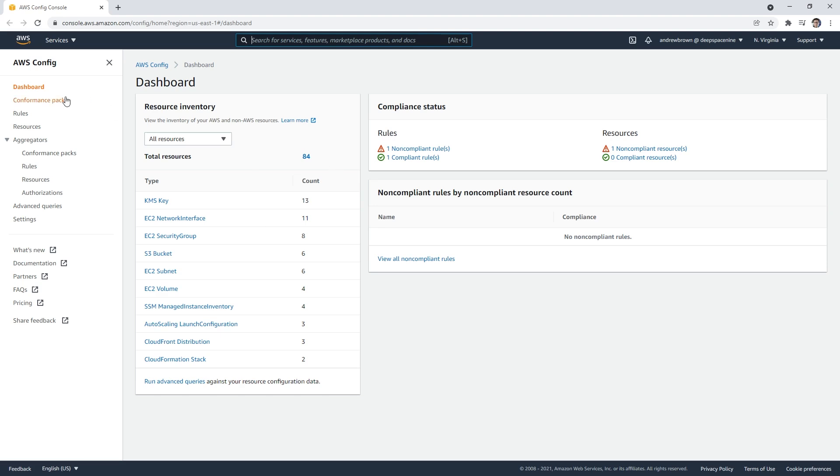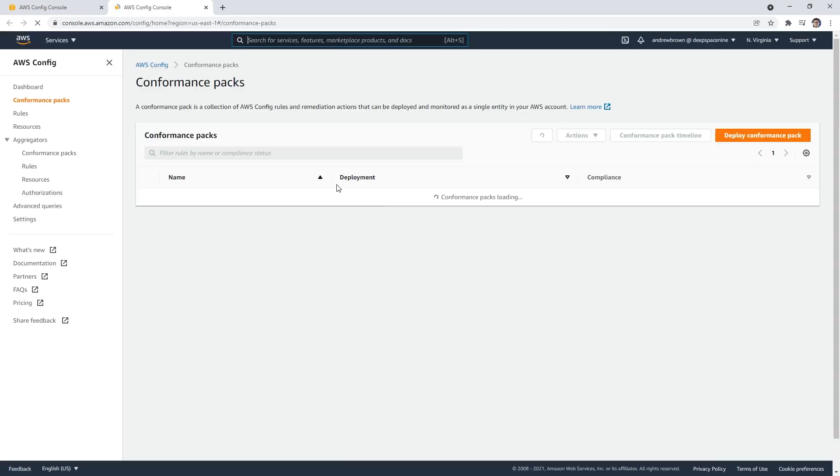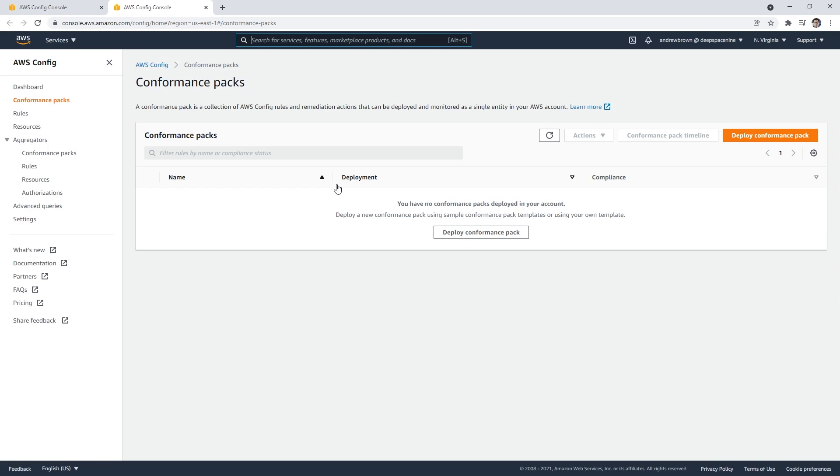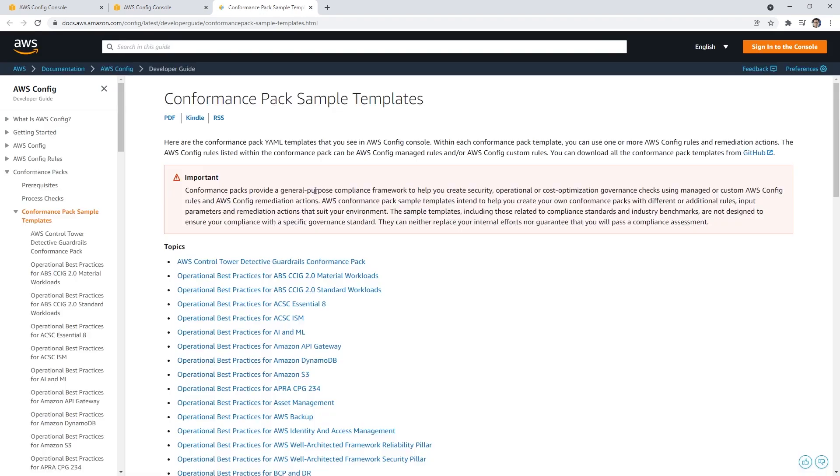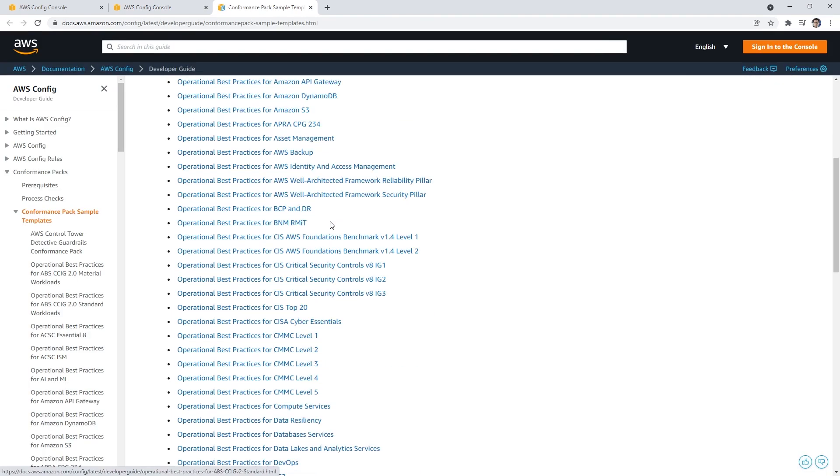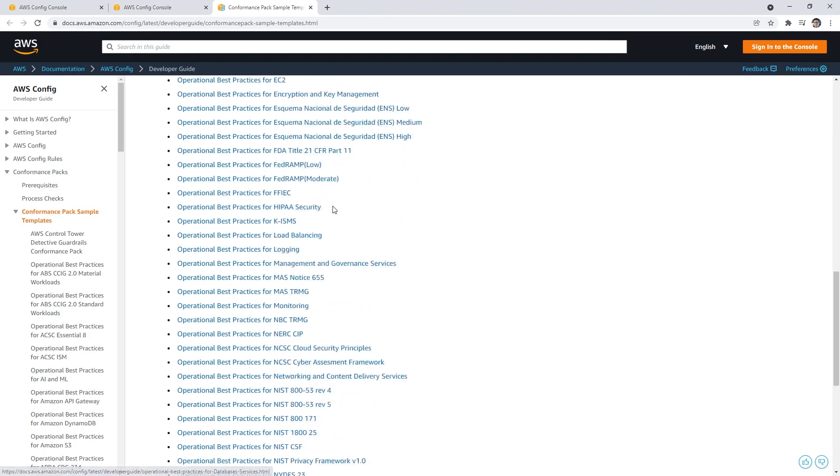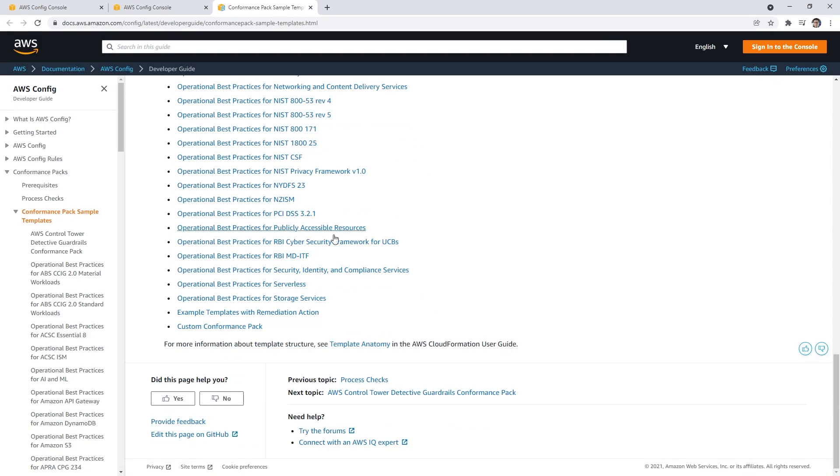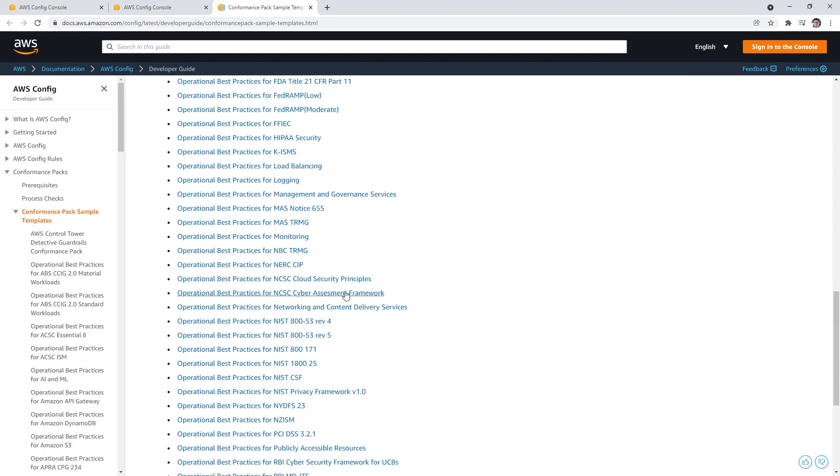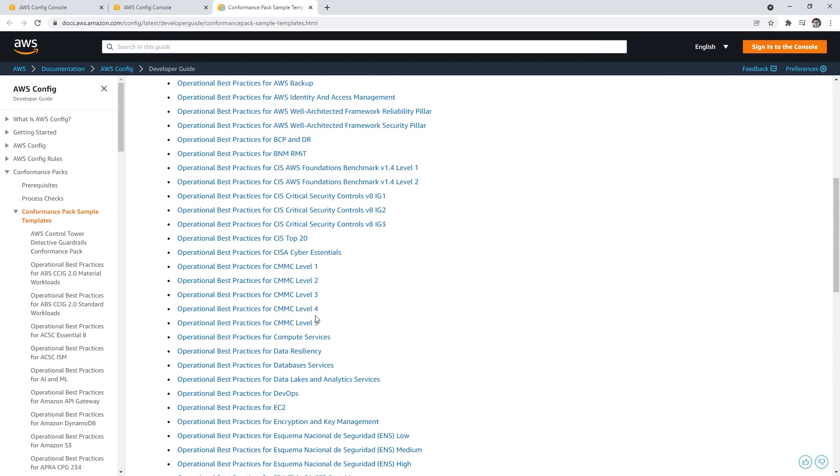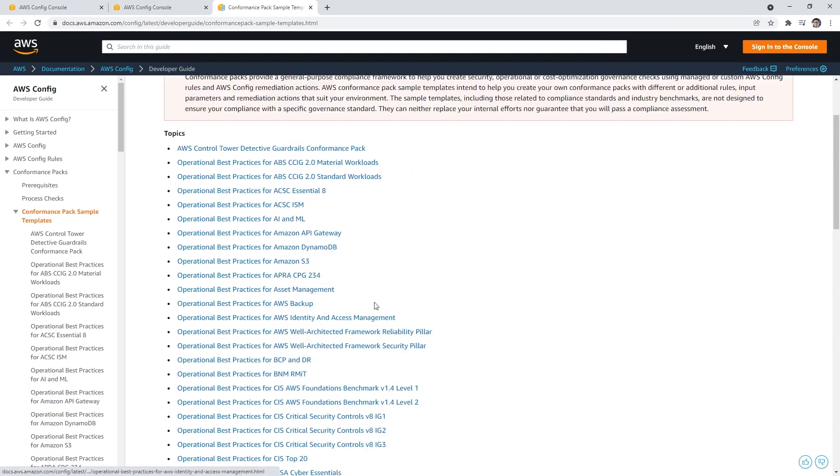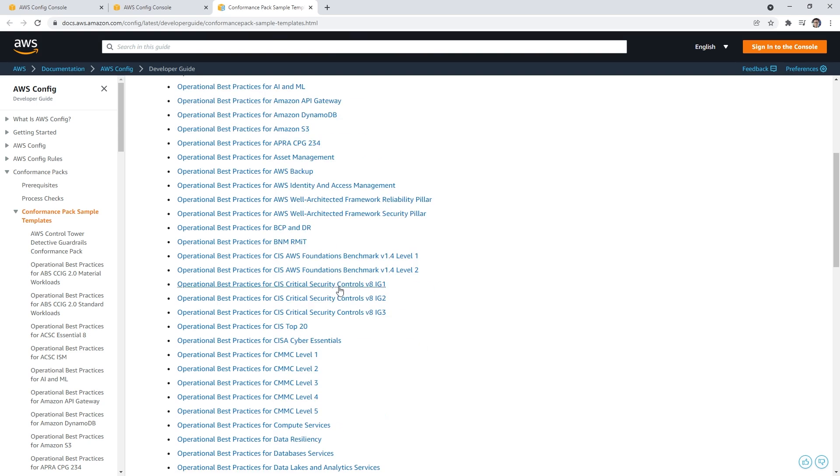One really nice thing are conformance packs—I really love these things. When AWS first brought these out, there was only a couple, but now they have tons of conformance packs. You can deploy a conformance pack and open up the templates. I just want to show you how many they have. There's some you might recognize like NIST, CIS, things like that, Well-Architected stuff.